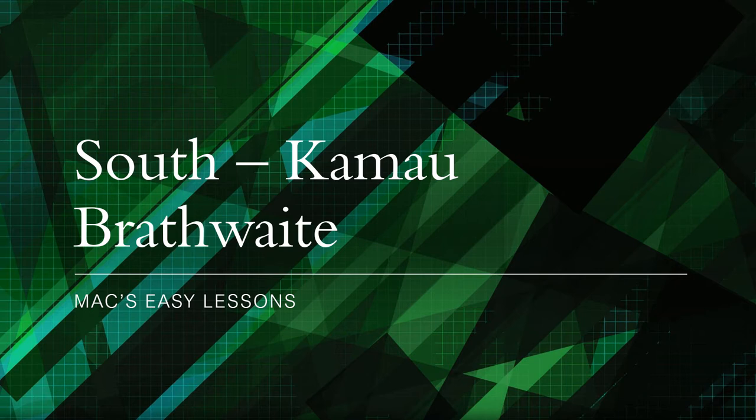Welcome back to Max's Easier Lessons once more. Thank you for stopping in. I do appreciate the company here.